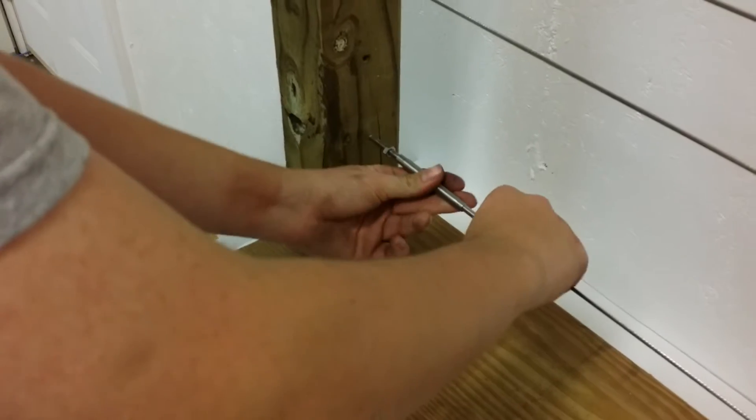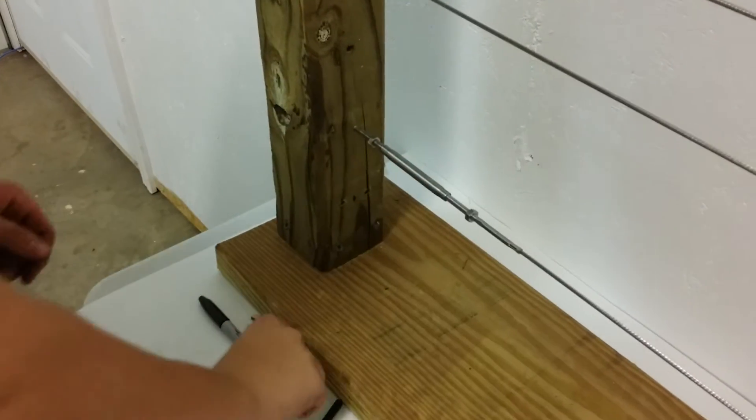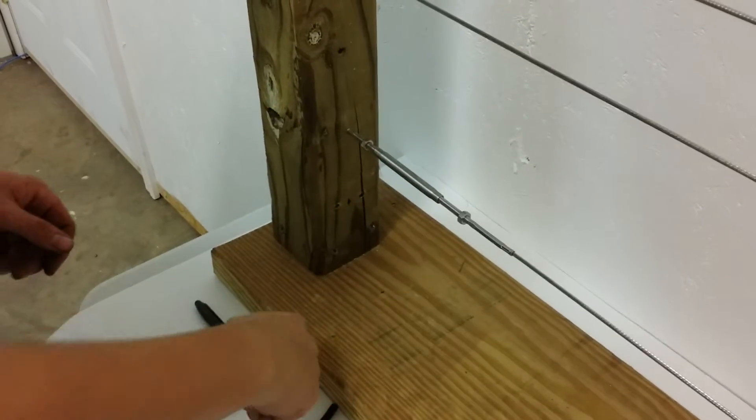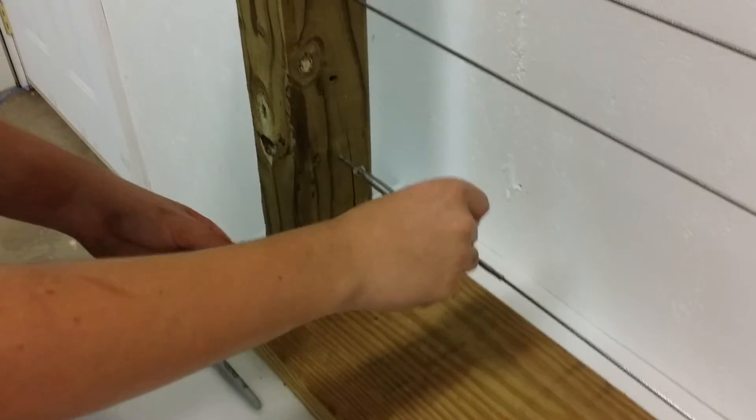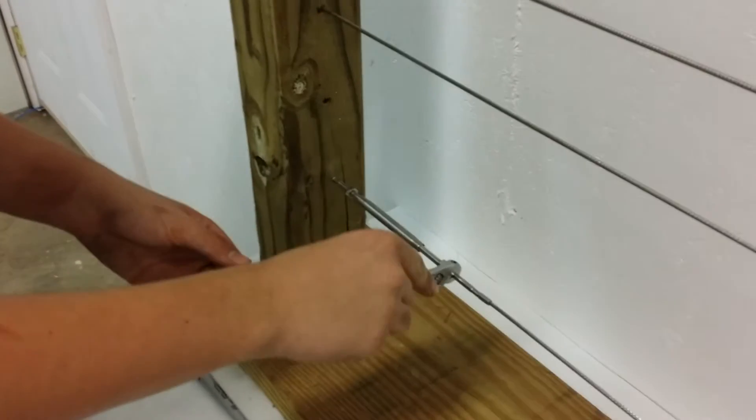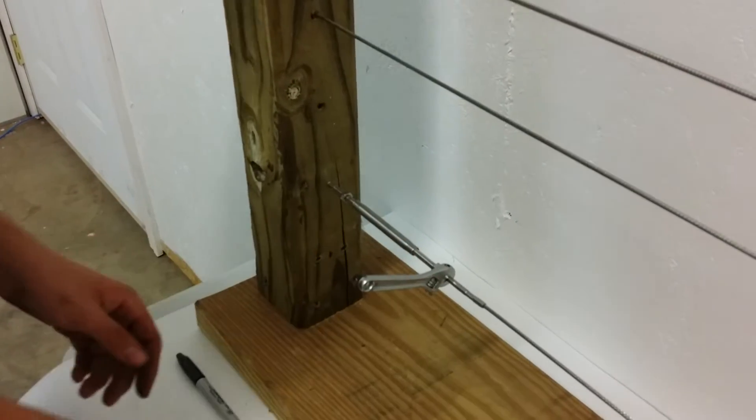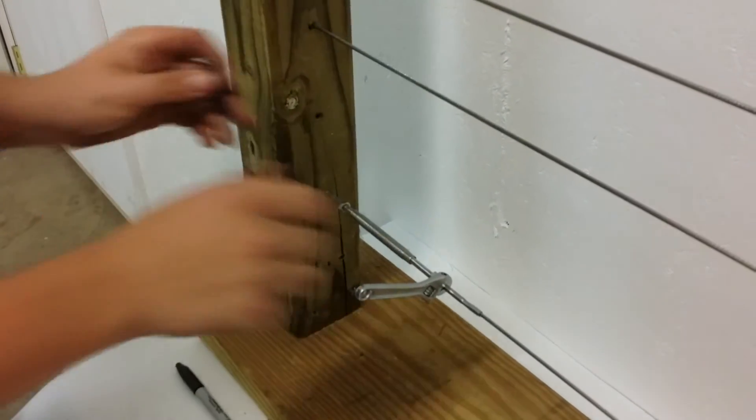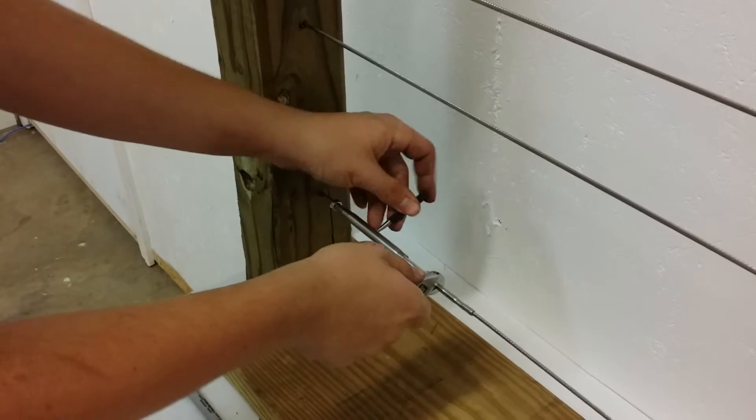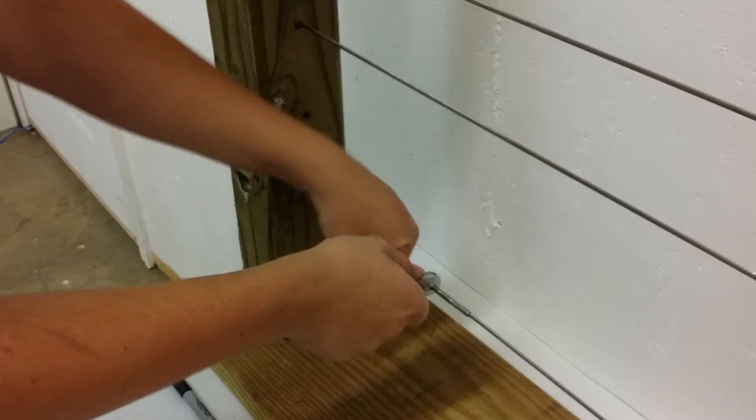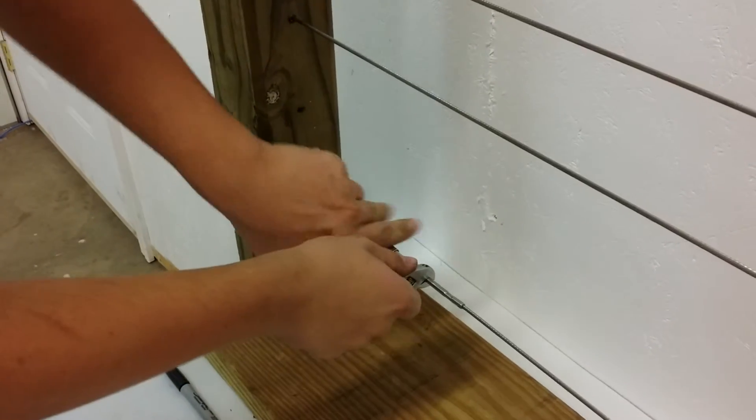Once you get it hand tight, you're going to take your adjustable wrench, put it on the wrench spot on this side, take your tightening tool, and keep spinning the body around to tighten it up.